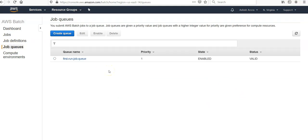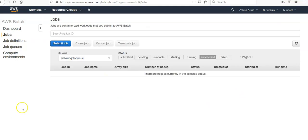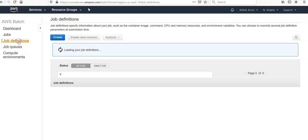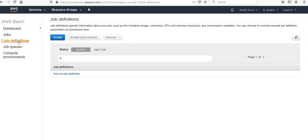That is how you create the job definitions in AWS Batch. I hope this was informative to all of you guys. I'll see you in the next video. Please do not forget to subscribe to this channel, and if you have any feedback, please mention that in the comment section. Thank you, have a great day.